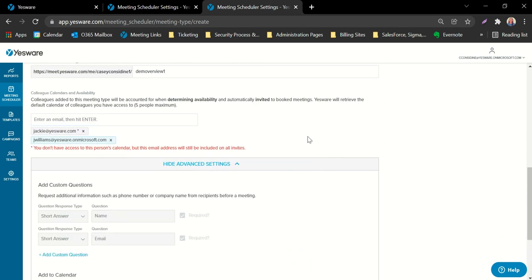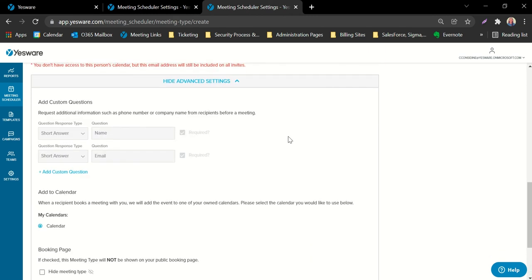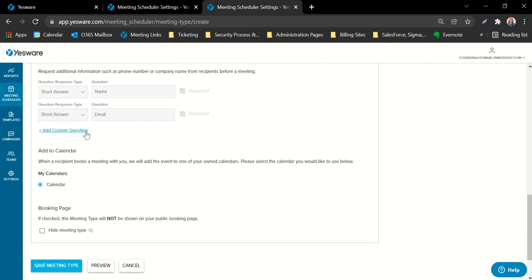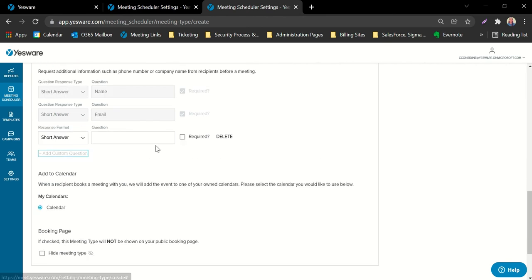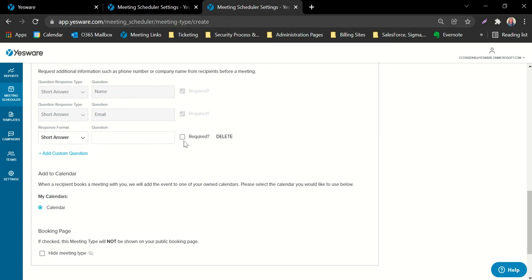Under show advanced settings, you can add custom questions that you'd like your recipients to answer prior to the call or meeting. You can pick the specific type, such as short answer, or add custom questions as well. You can also designate whether or not you'd like it to be a requirement, so recipients won't be able to book the meeting until they've answered those questions.